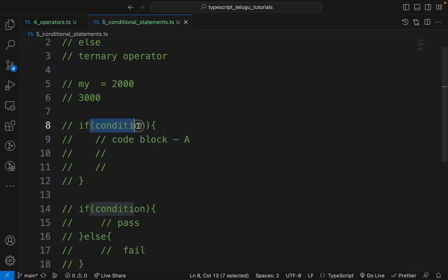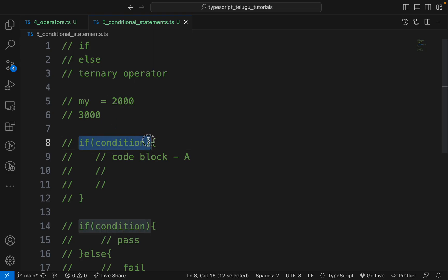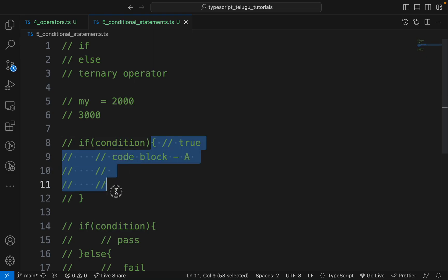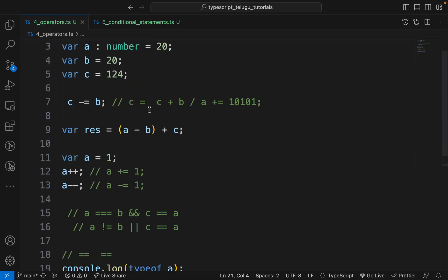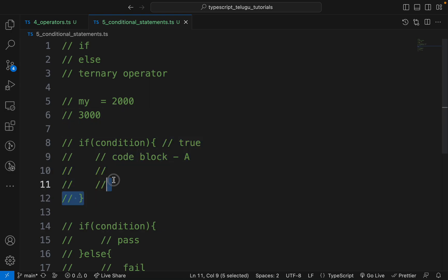If we have a condition, you can check if or else. Here, you can use a condition for every if keyword. If this condition is true, you can execute the code inside. If this condition is false, you can use the else block. If this condition is true or false, we can execute this block.